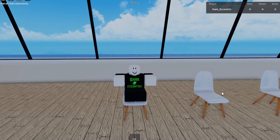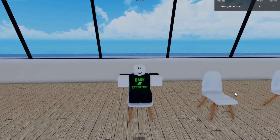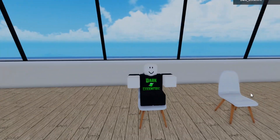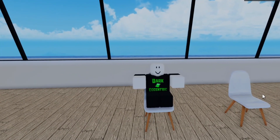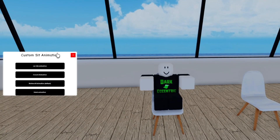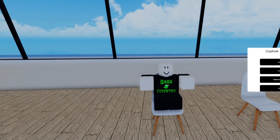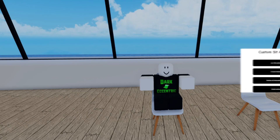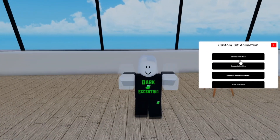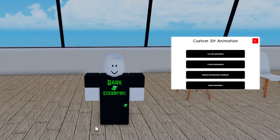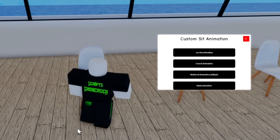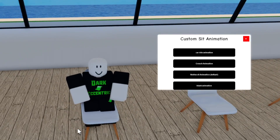In this video I'm going to show you the custom setting animation. This is a little GUI which allows you to change your animation when sitting, so you get three different poses other than the default one. Simply click the pose you want, wait a few seconds, then you can sit.